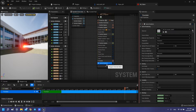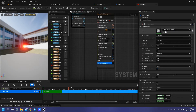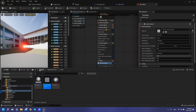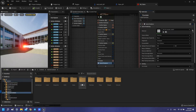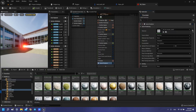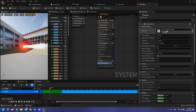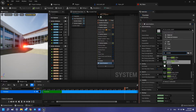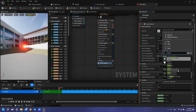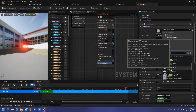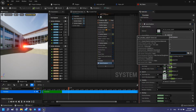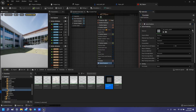Then you need to open the Niagara system, open sprite render, and then you need to find starter content. I have it here — materials. So you need to find here: smoke material, smoke sub-UV. It's here. Then open this. You can see that it looks bad — it isn't very shiny.